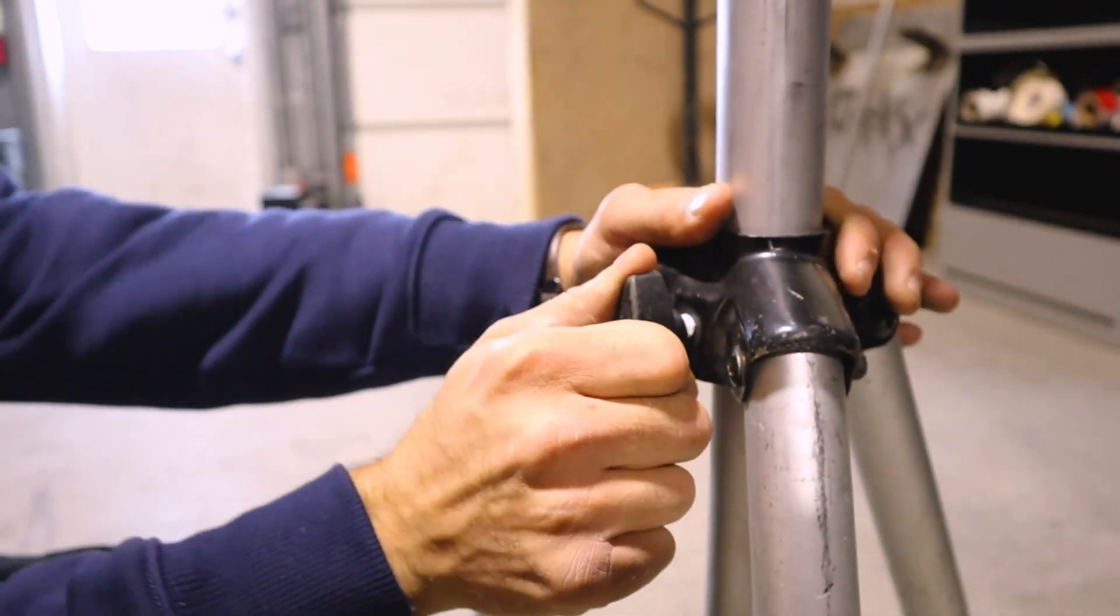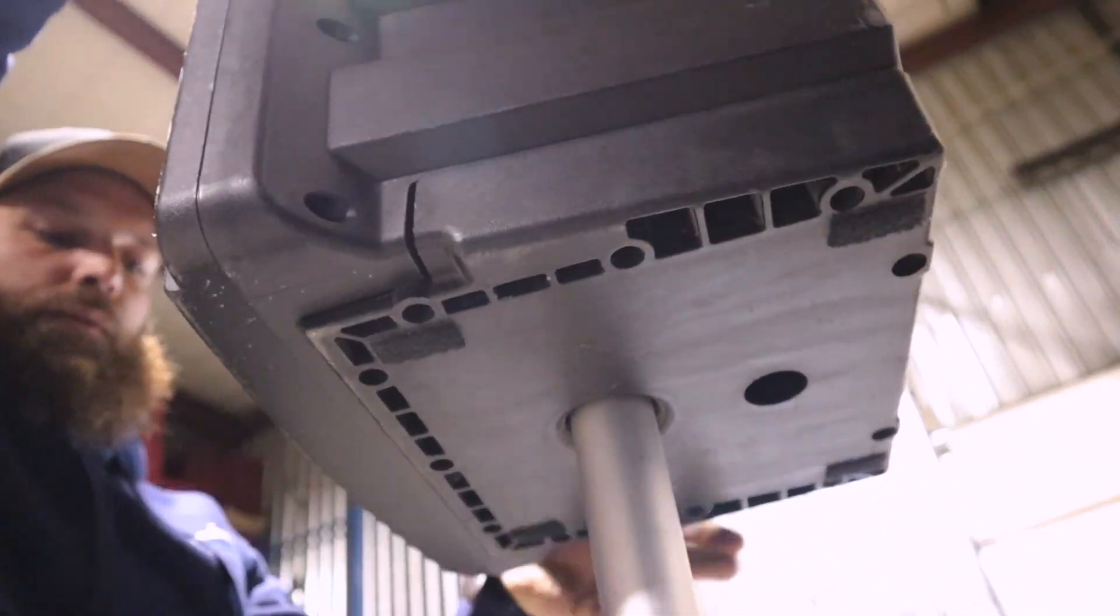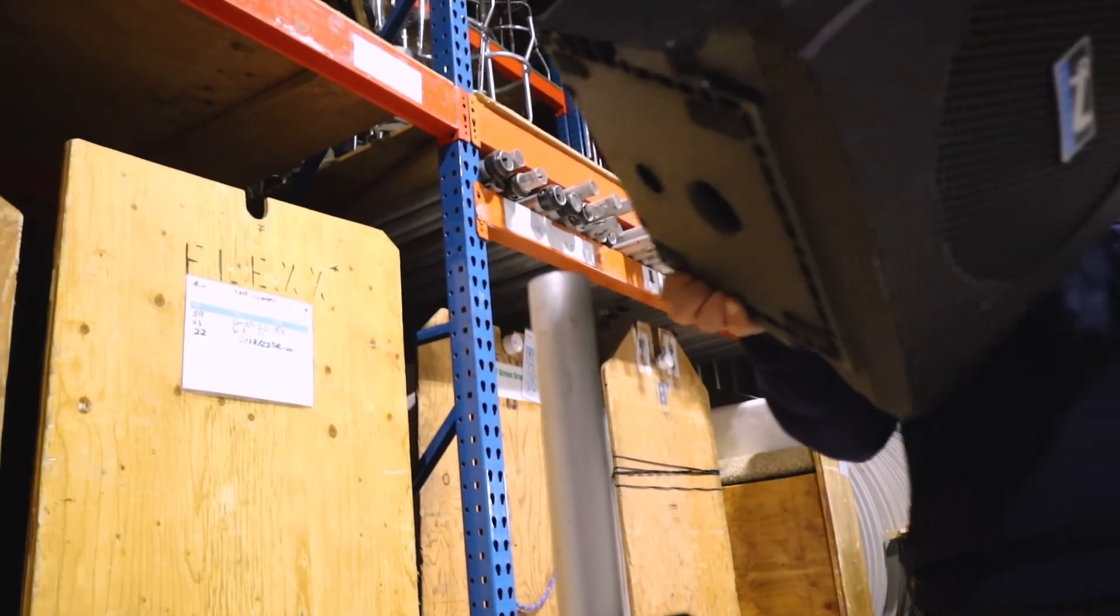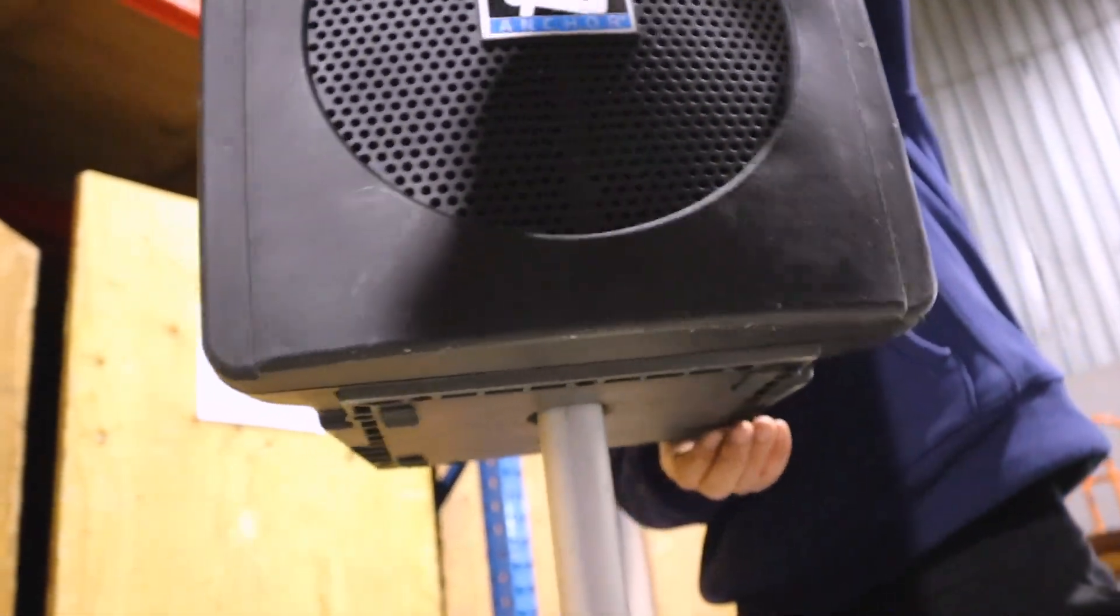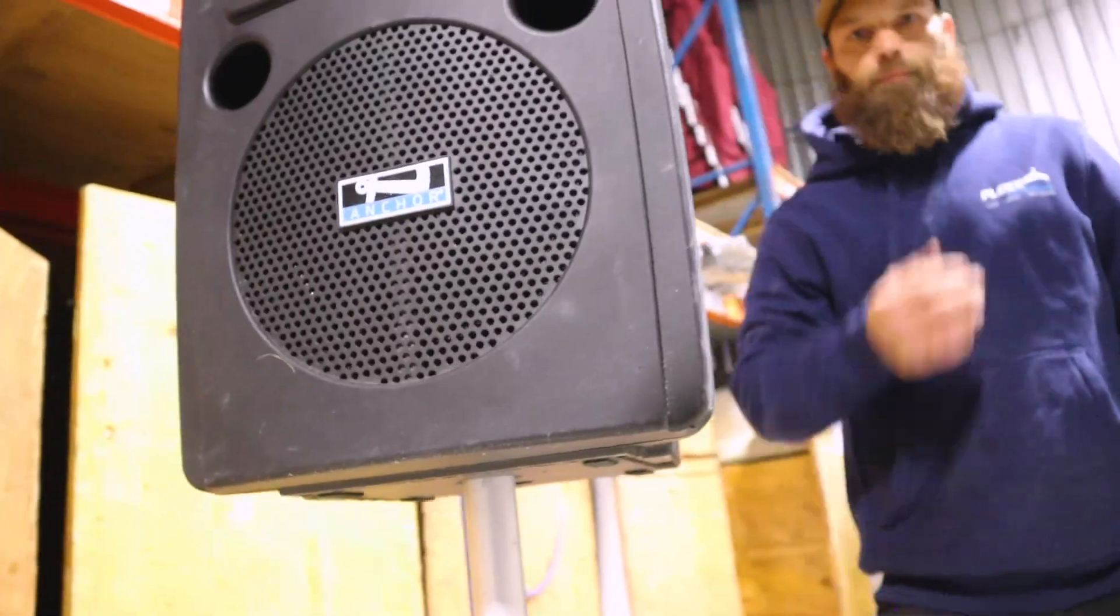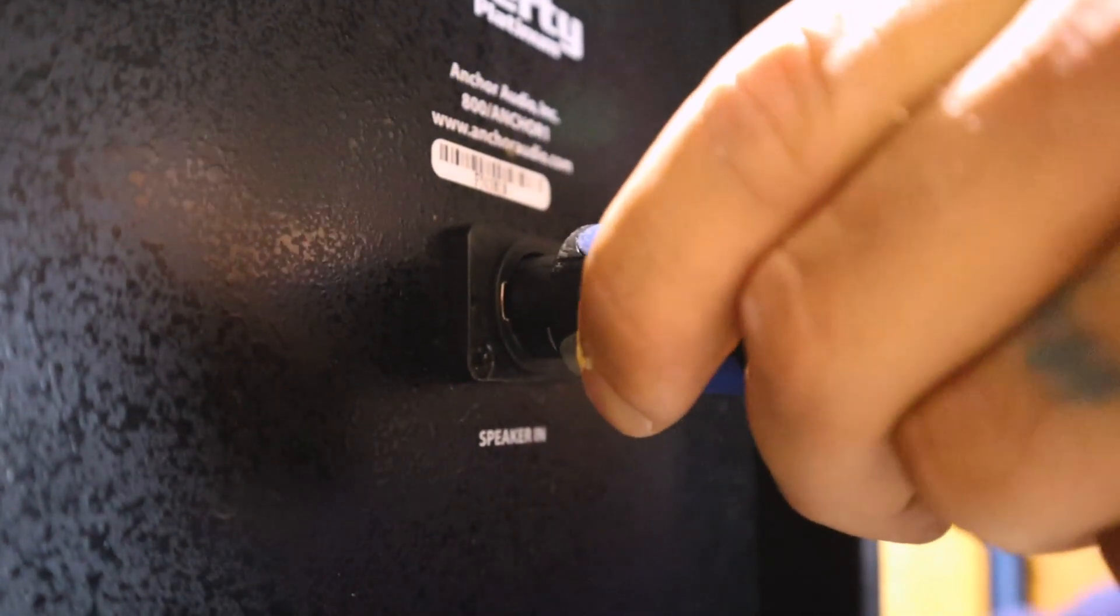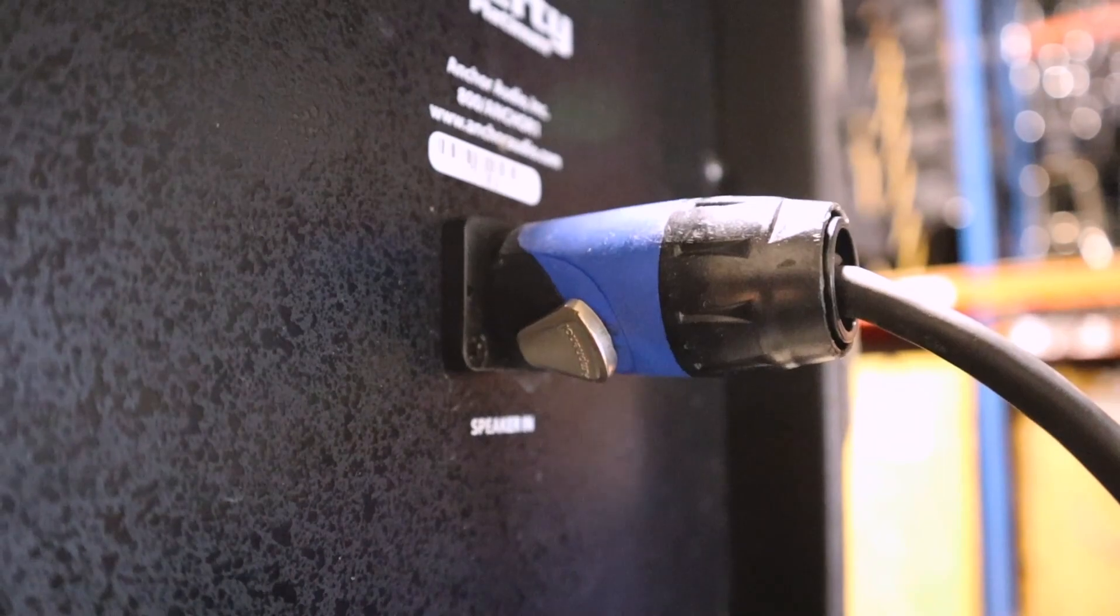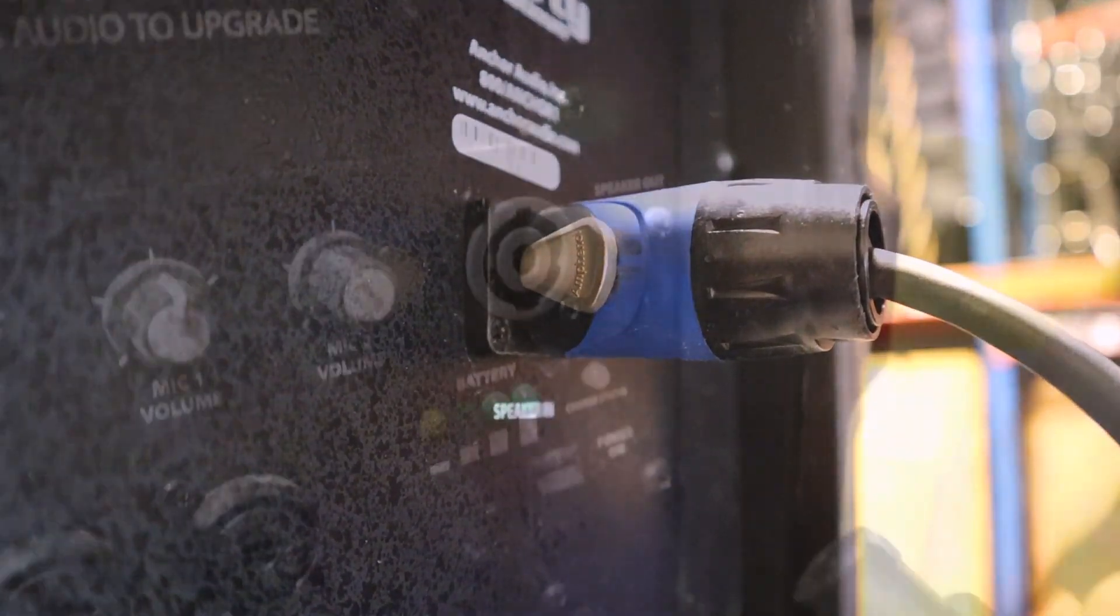Then you'll grab each speaker and place them on top of the tripods in their slots. Lastly, grab the 50-foot Anker cable and insert them into the outlets on both speakers. Make sure to twist the cable to lock them in.